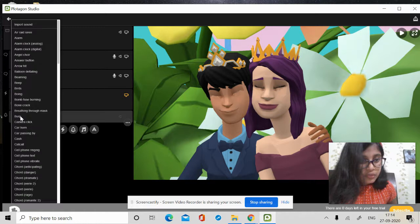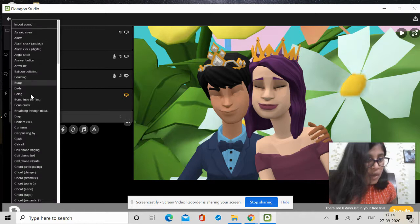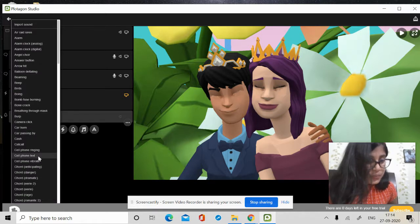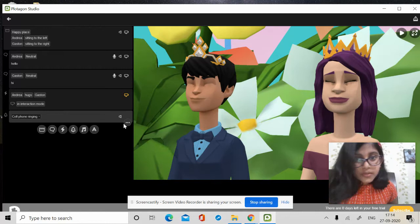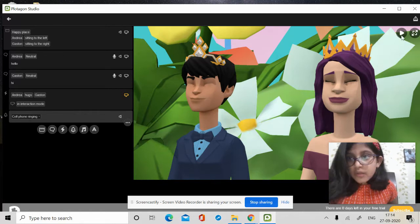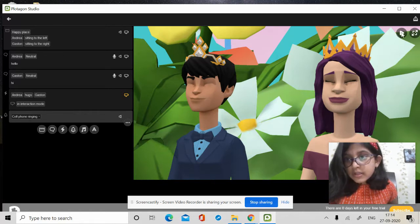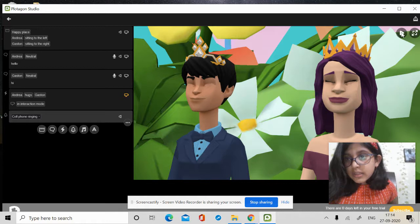Then, if you want to put any sound, like I choose a cell phone. Now, I will start video.